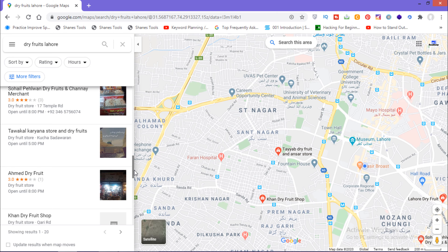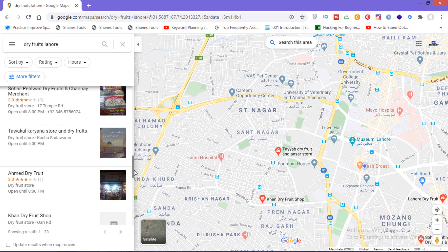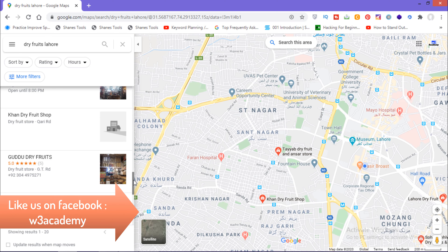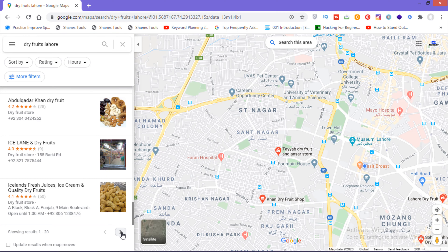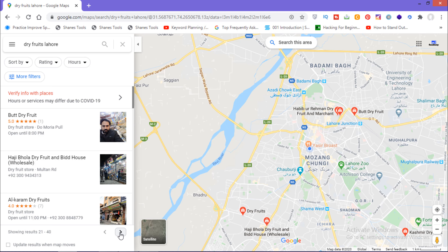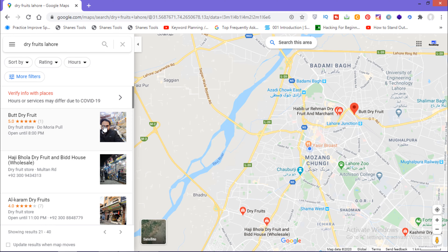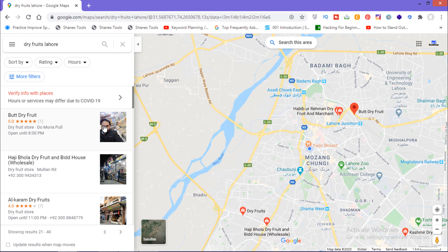I can get more results using this technique. All these results are related to my dry fruit wholesale business, so I can just target them using this Google Maps technique. I can call them with their phone number, or reach out using their email or website — all the details are right there. I can also go to page 2 and page 3 to get even more results in this niche. That's how you can promote your business using Google Maps, and it's a great technique in digital marketing.